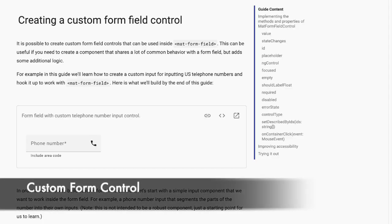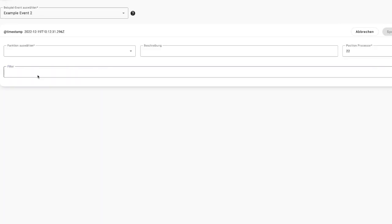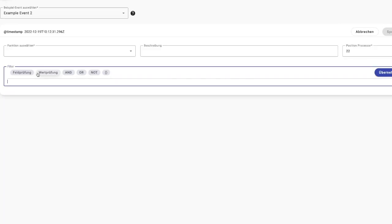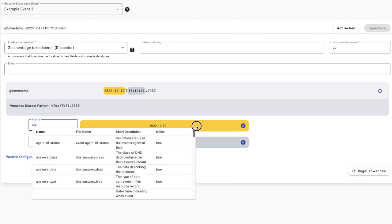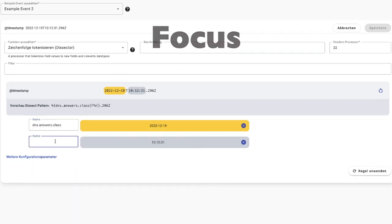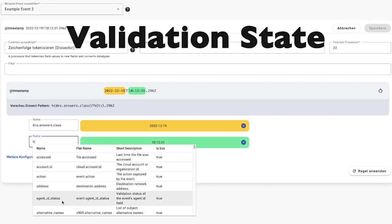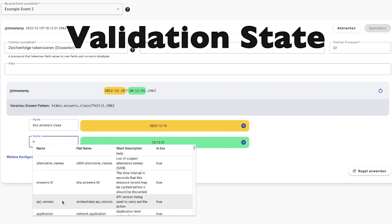Custom Form Control: When creating custom form controls that need to integrate with Angular's form system, you might need to manipulate the DOM directly to manage focus, input, or validation states.